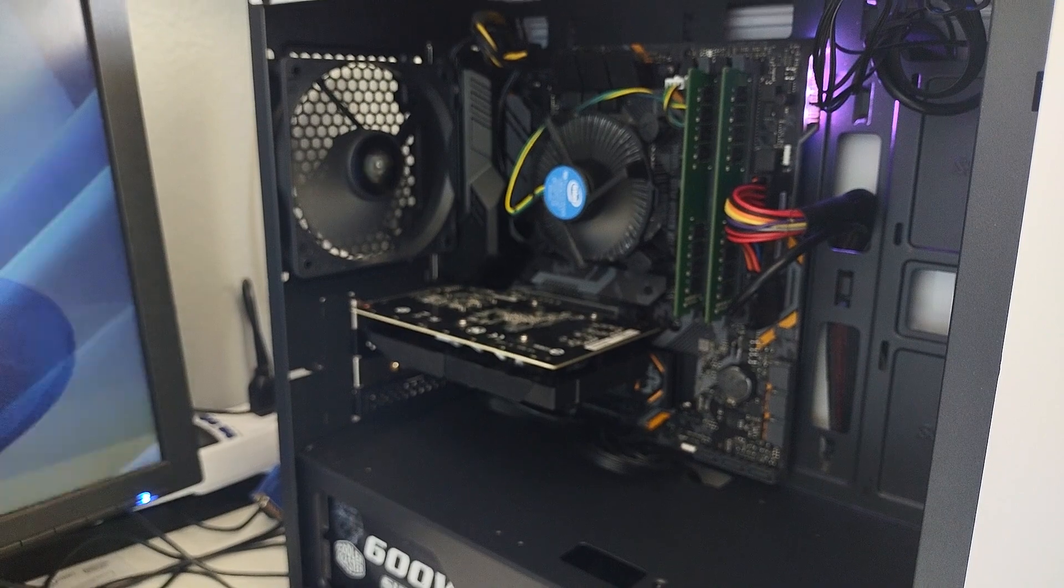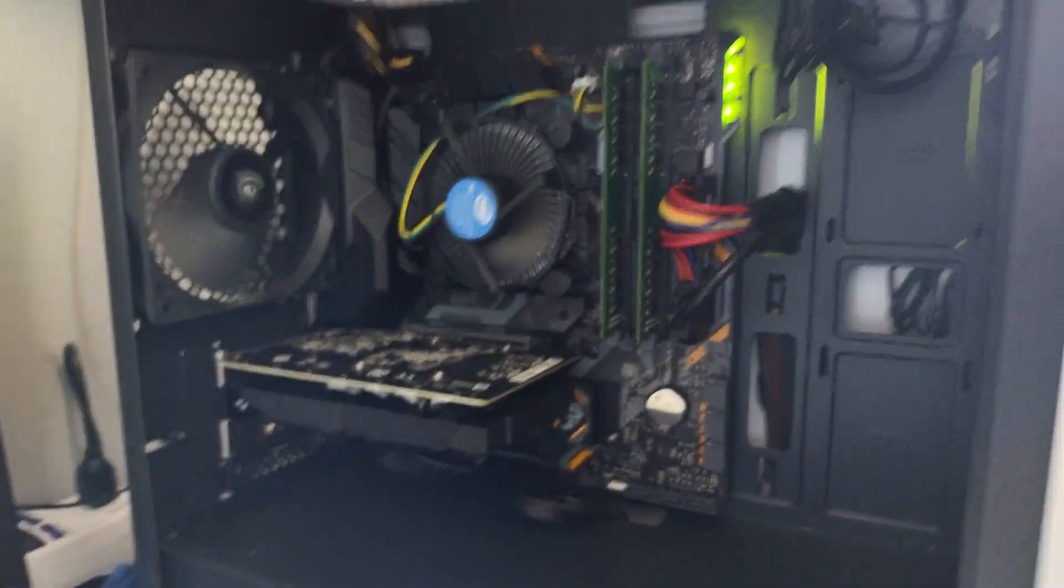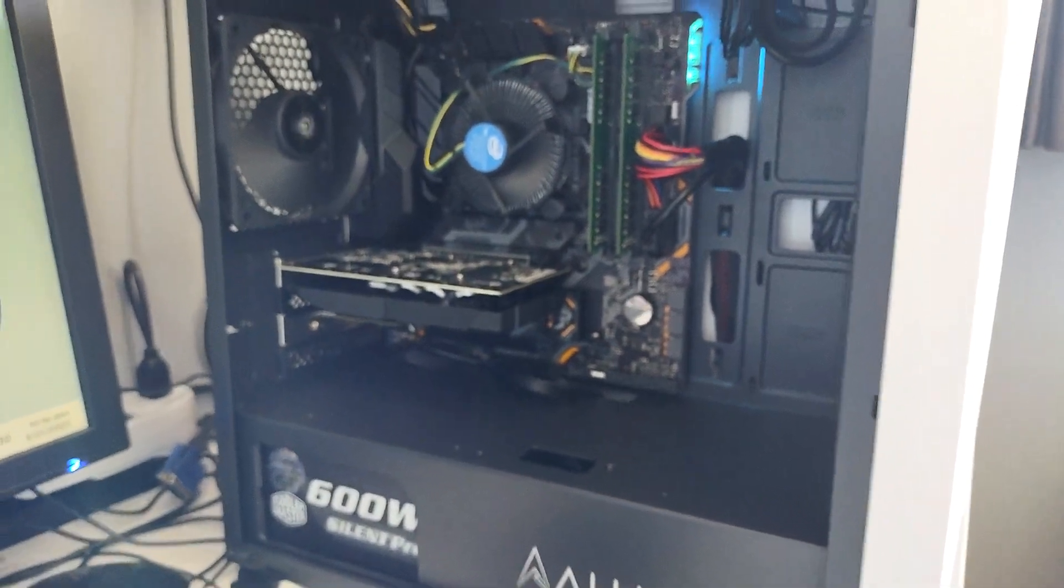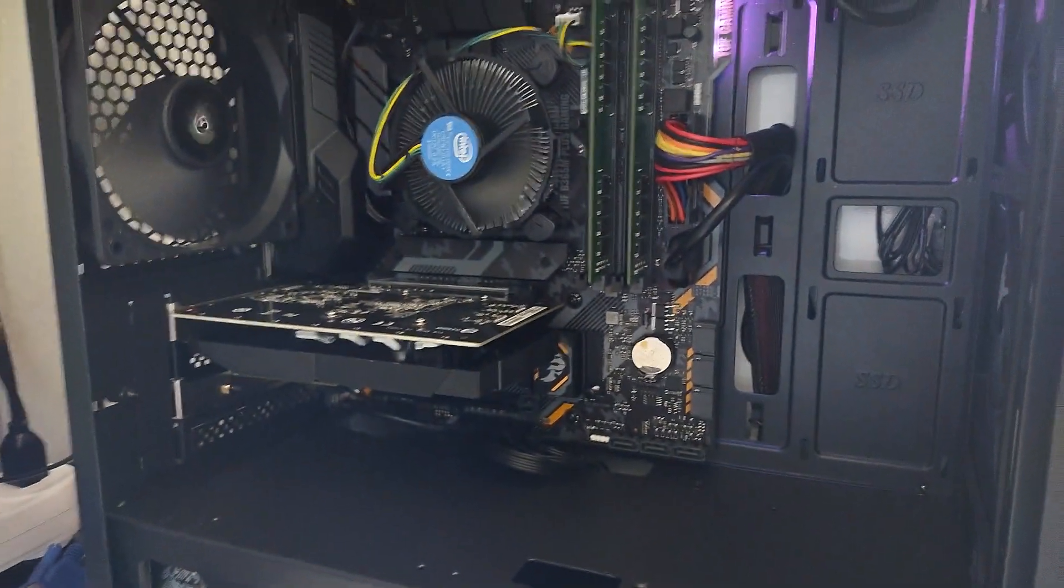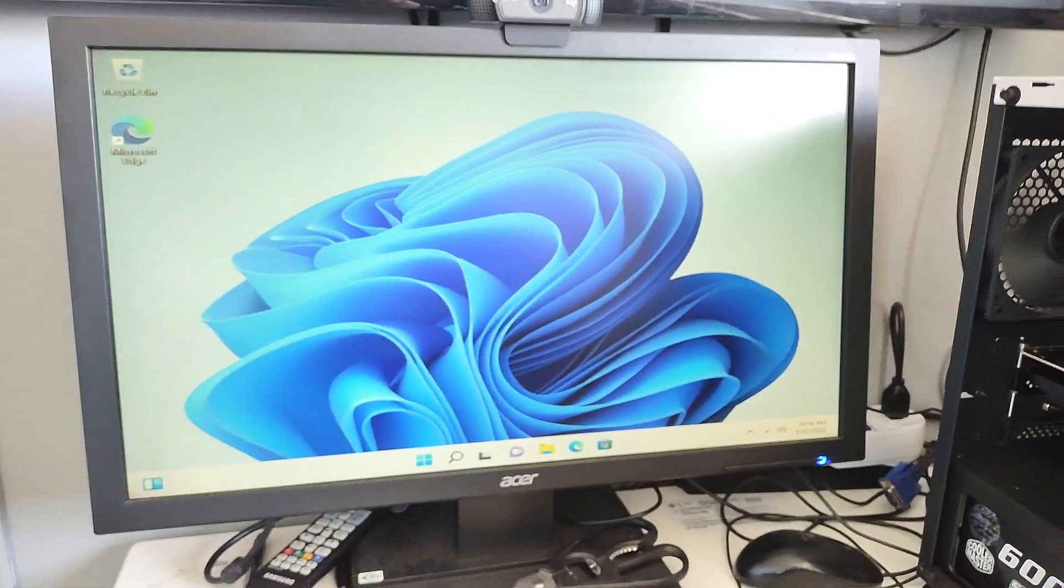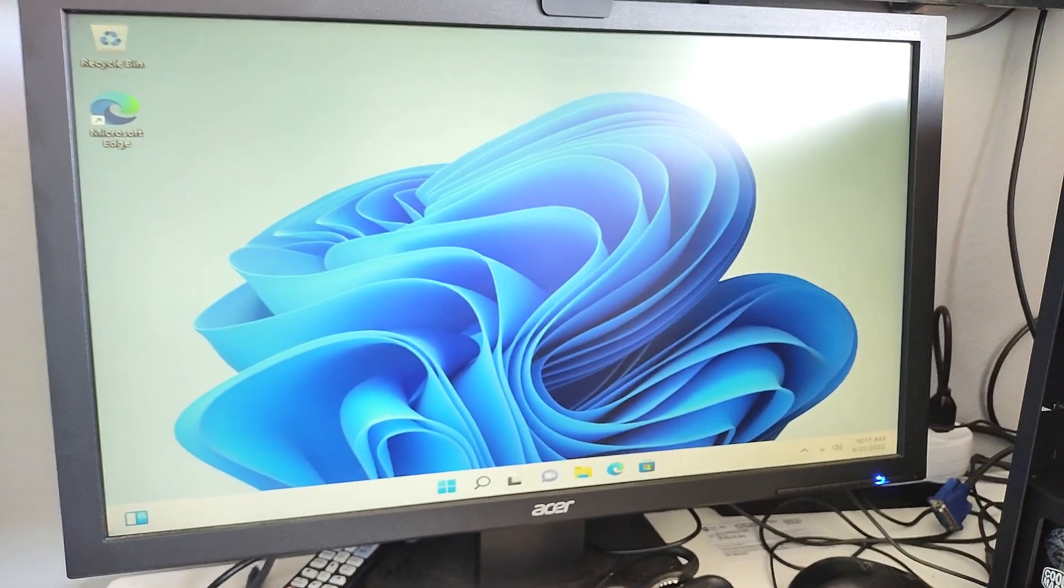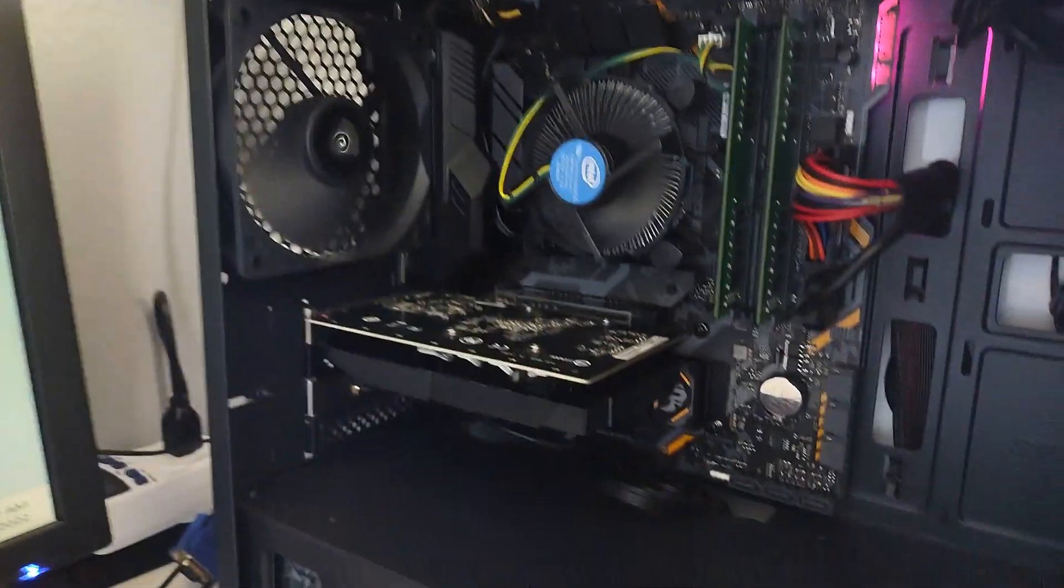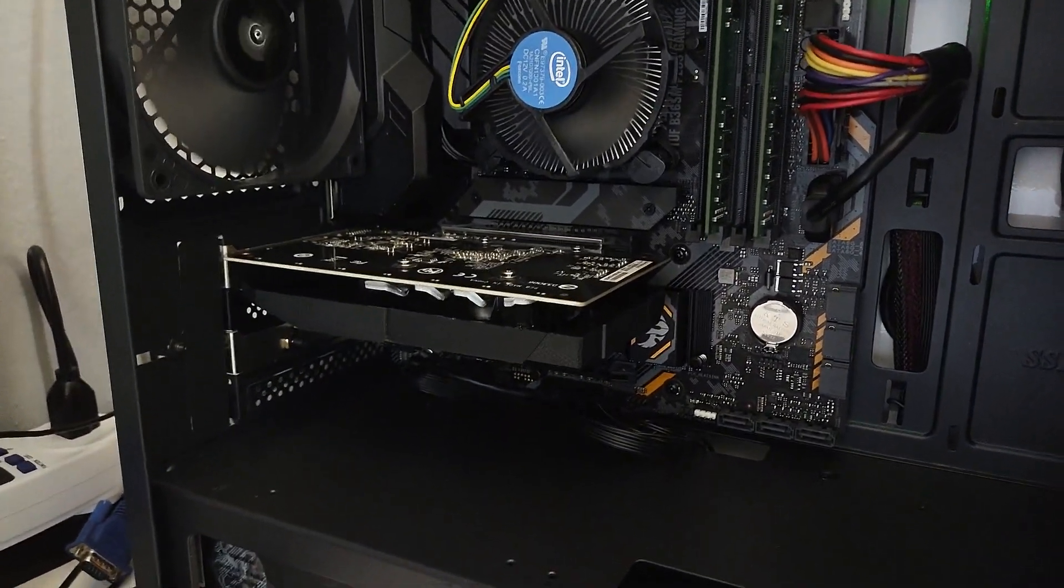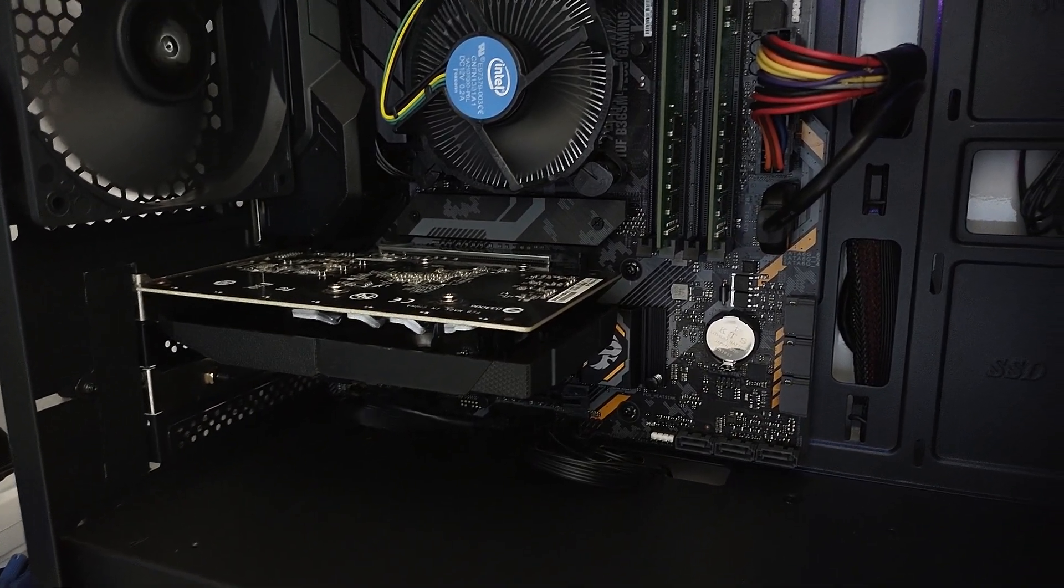I went ahead and I stuck that GT 1030 in a different computer that I built that needed a graphics card, and as we can see it's working just fine. So there's absolutely nothing wrong with that graphics card, it's just that apparently the GT 1030 cannot run in a x1 PCIe slot.